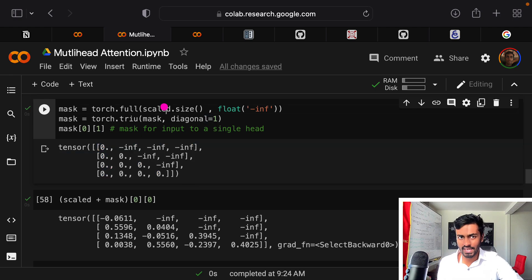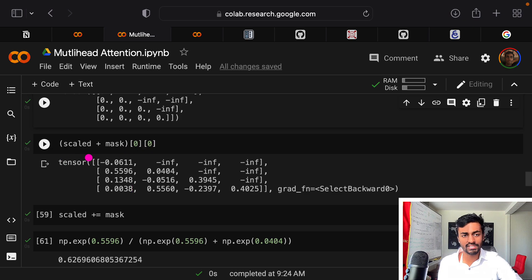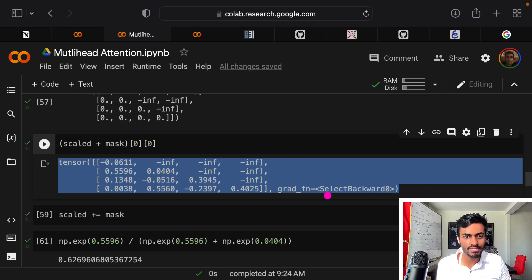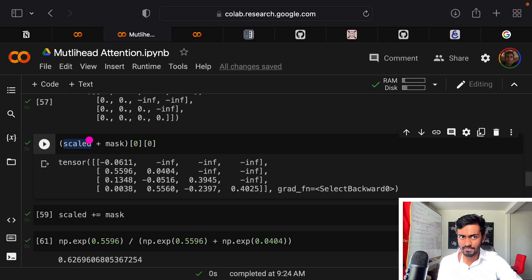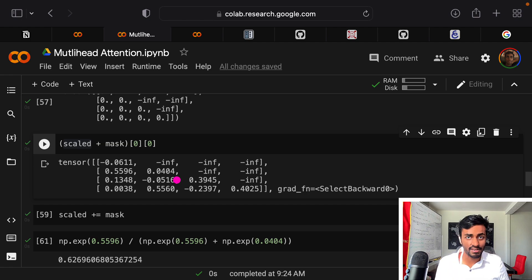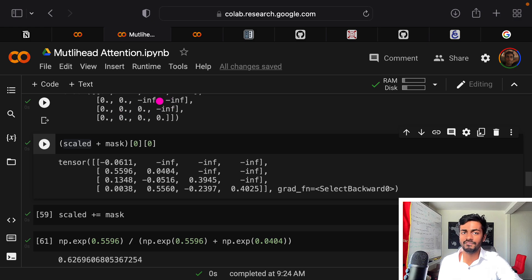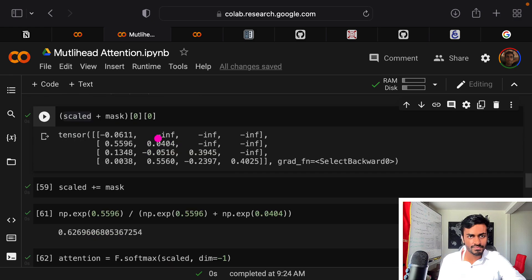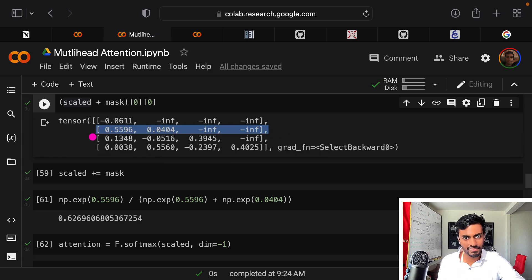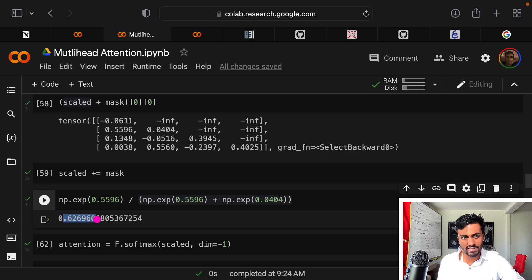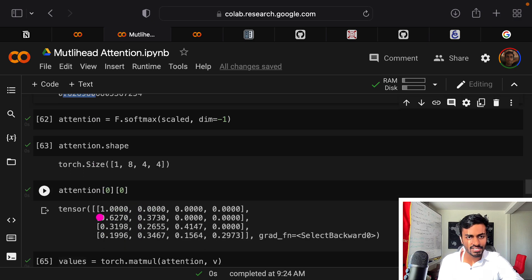We leave the upper values above the diagonal the same and fill the lower diagonal with zeros. The diagonal argument specifies how many positions above or below the diagonal to fill with zeros. Printing the mask for a single head shows a 4×4 matrix. Adding the mask to the scaled tensor gives lower-diagonal elements equal to the original scaled values and upper-diagonal elements equal to negative infinity. We use negative infinity specifically because softmax takes exponents — e^0 = 1, and e^(-∞) = 0 — preventing the decoder from looking forward.